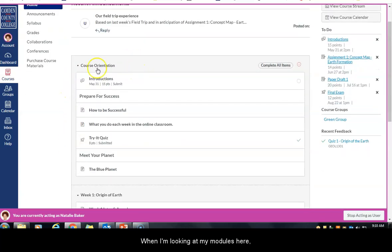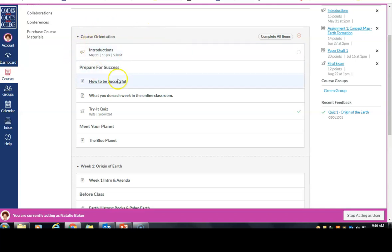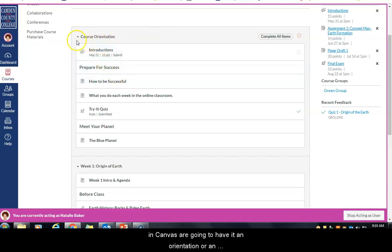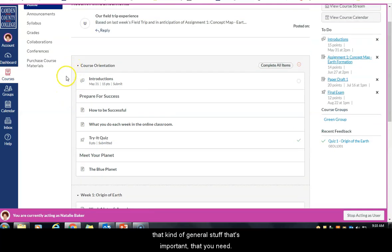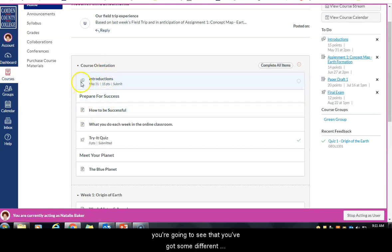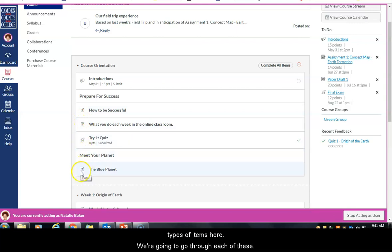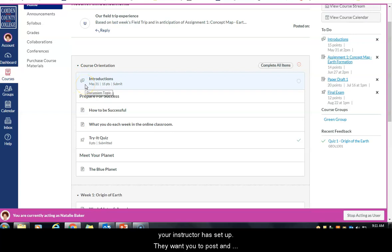Generally you want to make sure you're getting to the modules — that's where most content will be held unless your instructor has told you otherwise. When looking at your modules, most online classes, as well as face-to-face and hybrid classes using Canvas, will have a course orientation or 'start here' module with important information like your syllabus, first day handout, schedule, and general stuff you need.